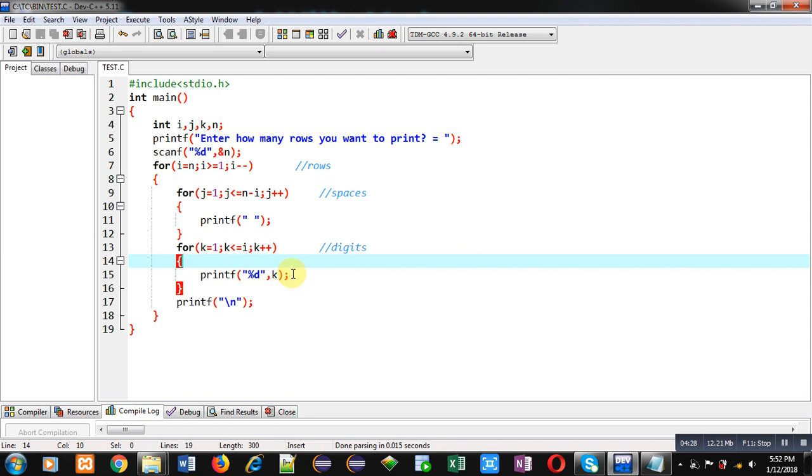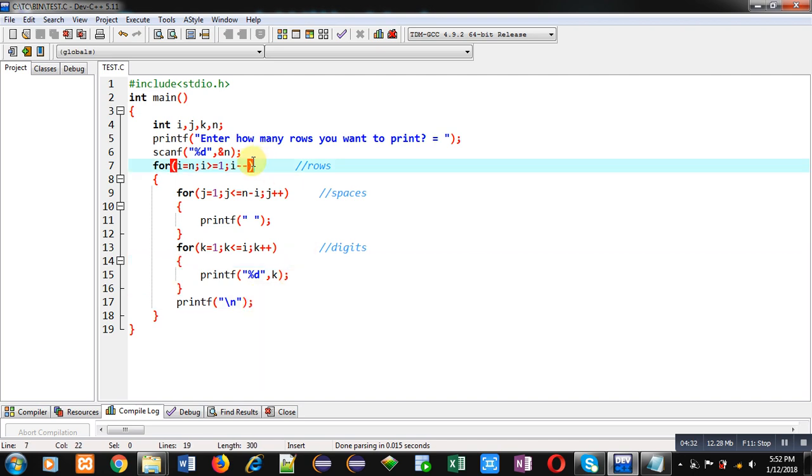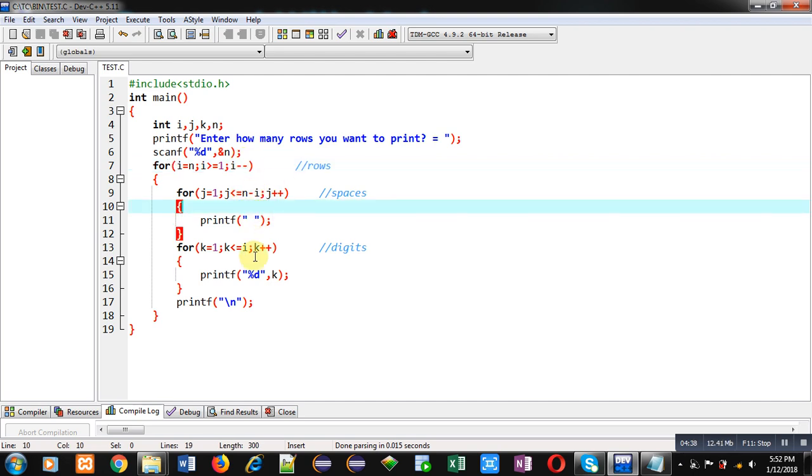Then new line. Then i minus minus. So i will become 4. So next time 5 minus 4. So one space will be displayed and k loop will repeat 4 times. So this way, reverse of the pattern is displayed on console. I hope you have understood how you can print both the patterns on console using nested loops in C programming.